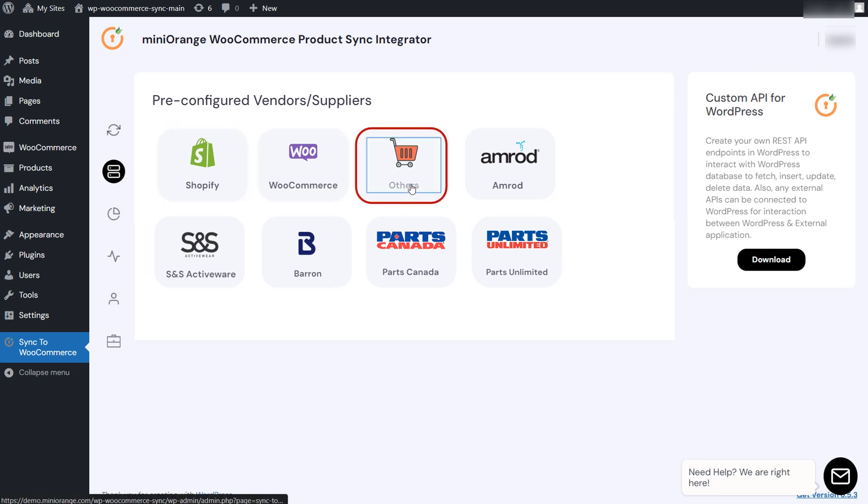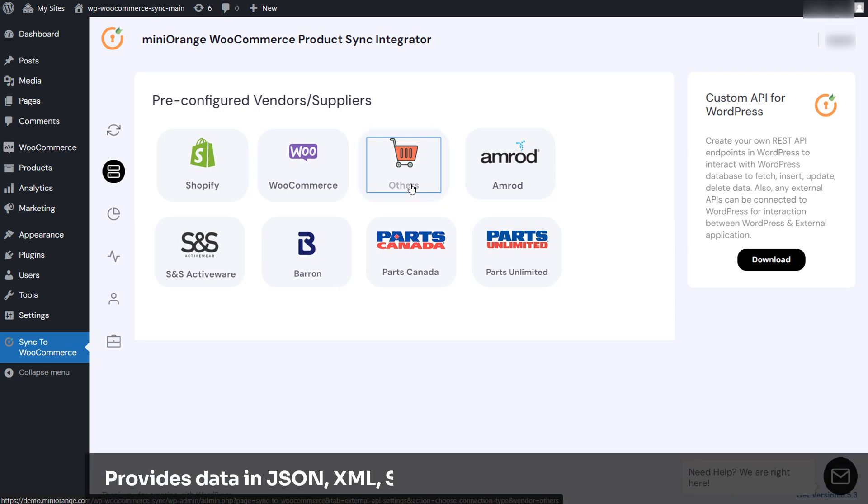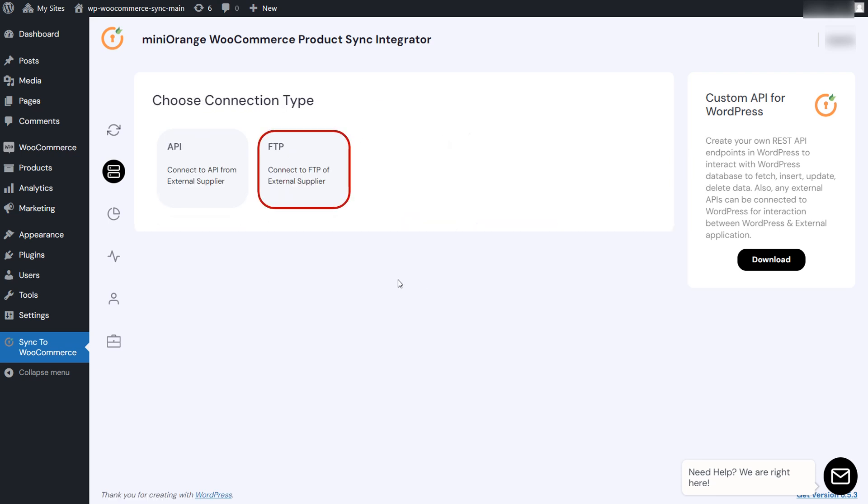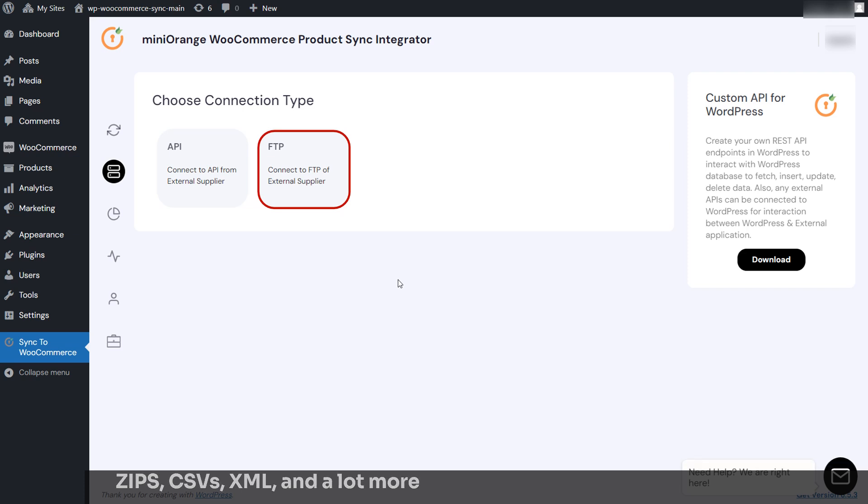or the others option to connect any supplier API that provides data in JSON, XML, SOAP, GraphQL, etc. The plugin also supports FTP-based product sync via ZIPS, CSVs, XML, and a lot more.